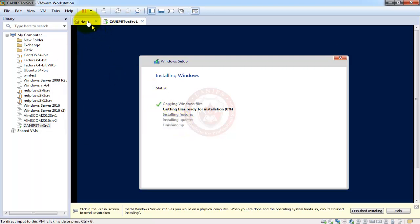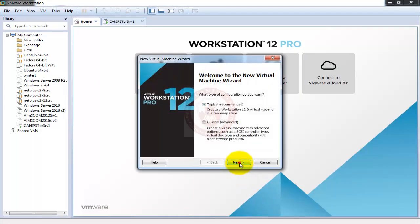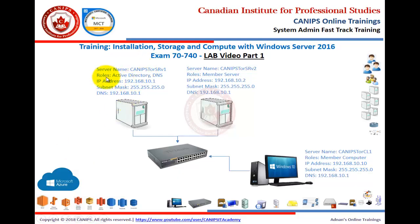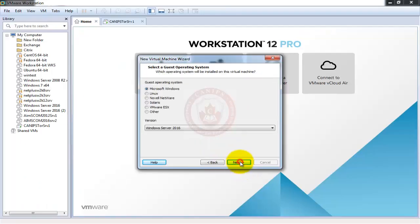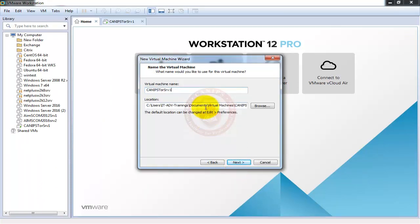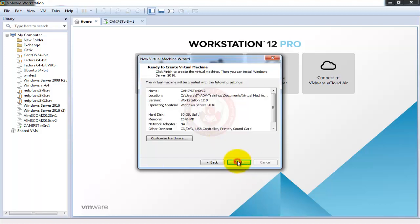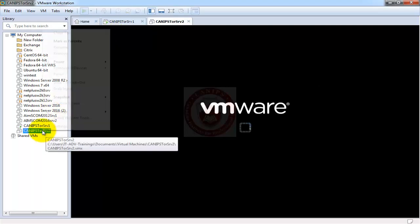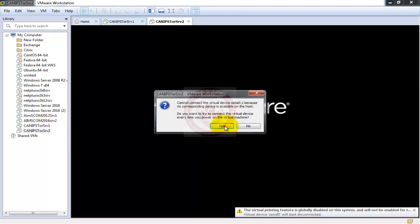While the first server is installing, we can prepare the second server based on our architecture. I'm going to prepare the second server and then the Windows client machine. I'll create the second server — I'll just paste the name since we copied it, change the number, click Next, and power on the machine. Then go to Settings.